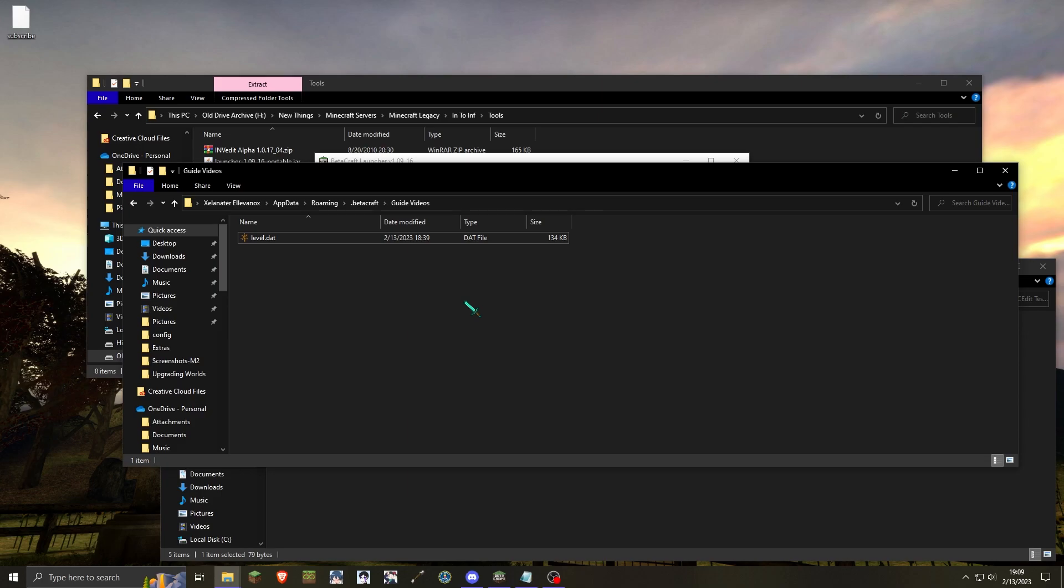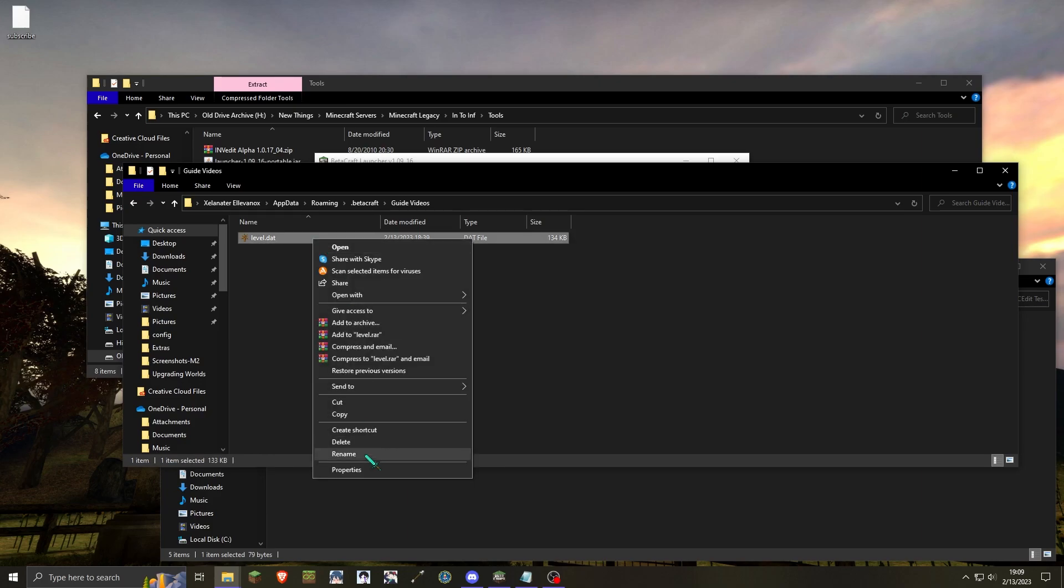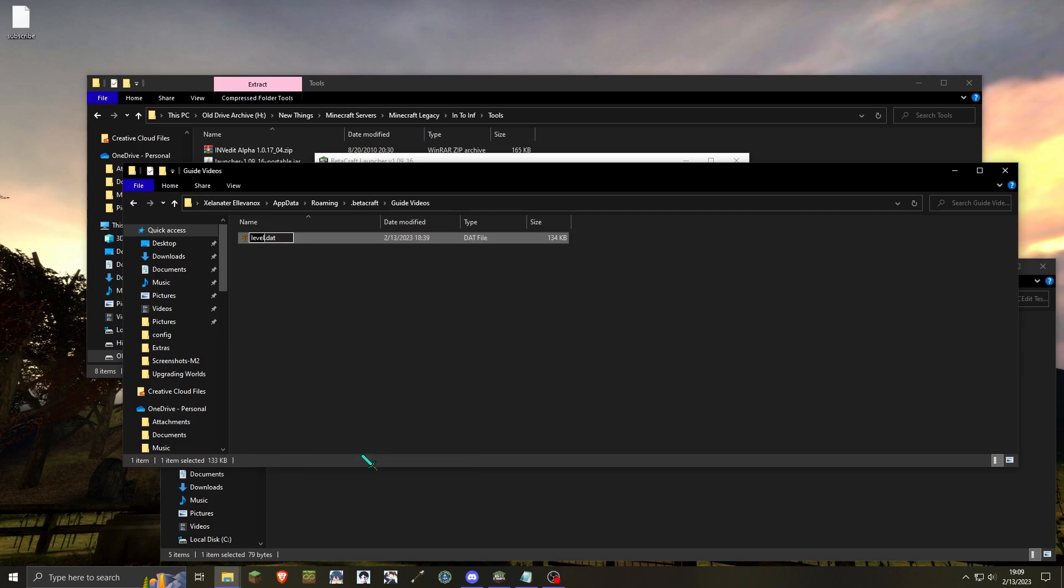After in-dev is closed, you will then want to locate your classic world. If it is saved in the .dat format, you will want to rename it to the .mine format. Do note that MCEdit is unable to open certain classic worlds if they are of custom sizes.